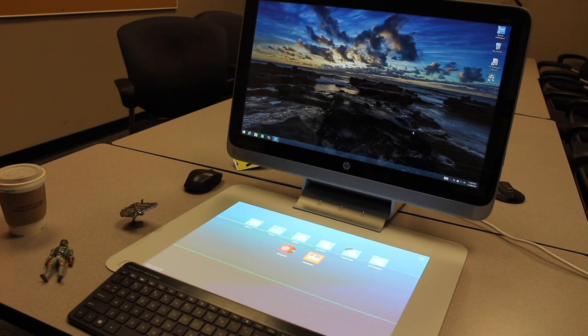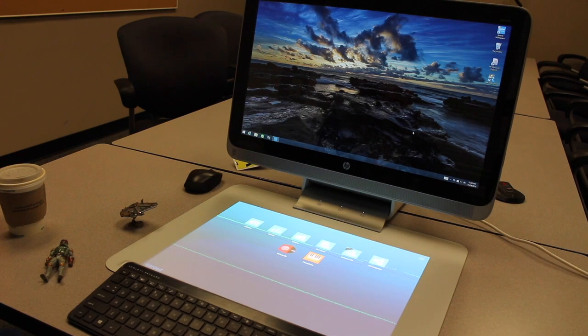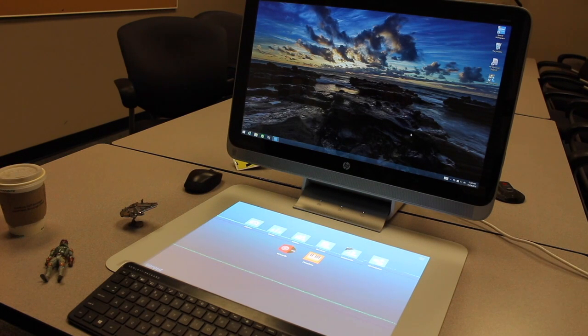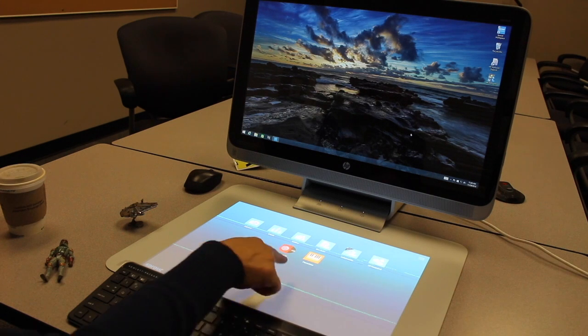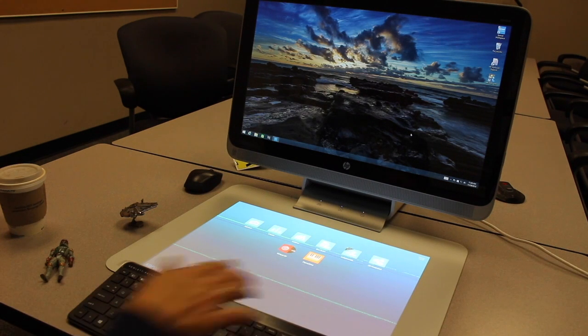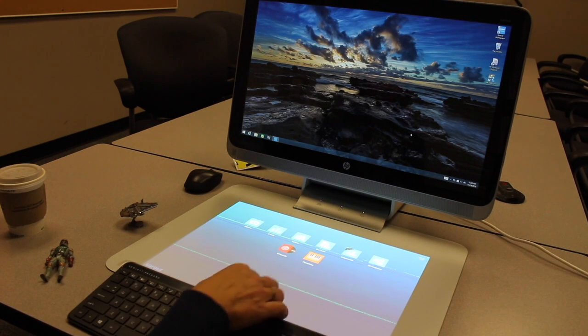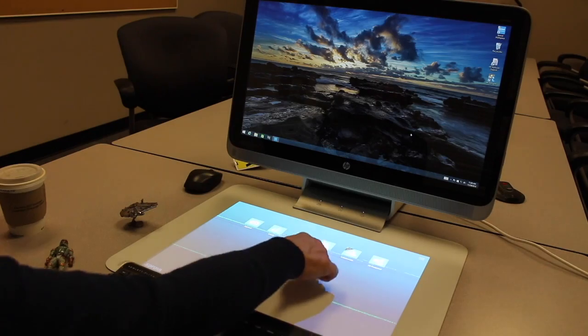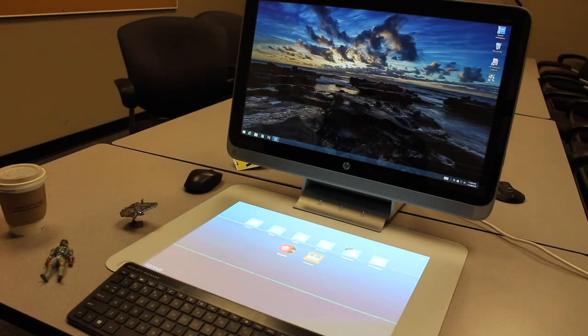This is called a Sprout workspace. If you want to scan something in 3D, capture a picture, or just play with the piano, you can do so right here on the touchpad. Let's just open the piano app.